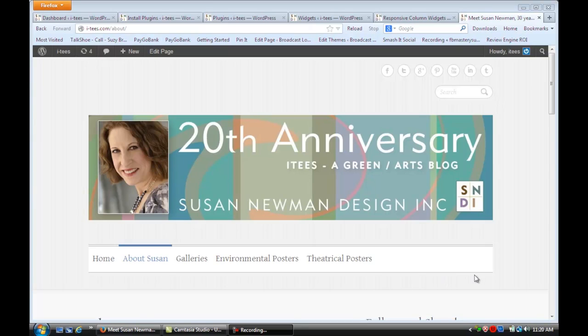In this video, we're going to learn how to make two columns in WordPress widgets. We're on a site that's using WordPress for its content management system.